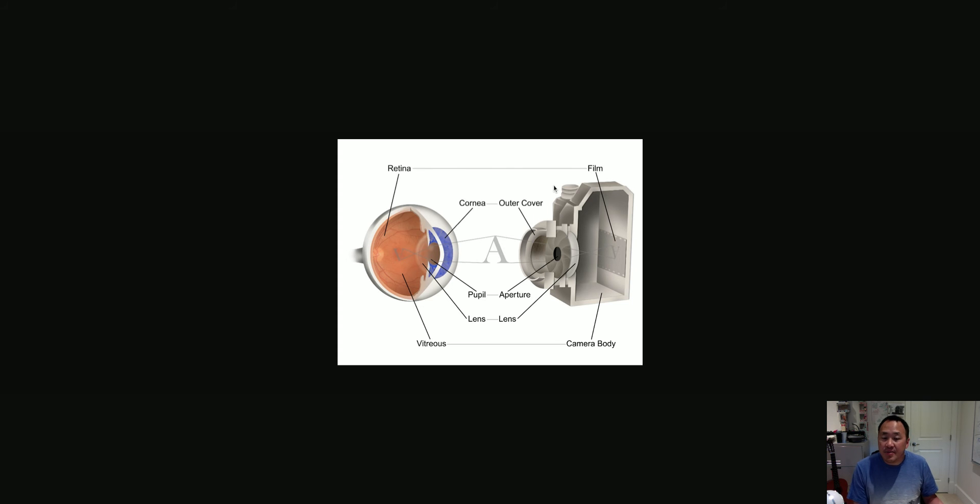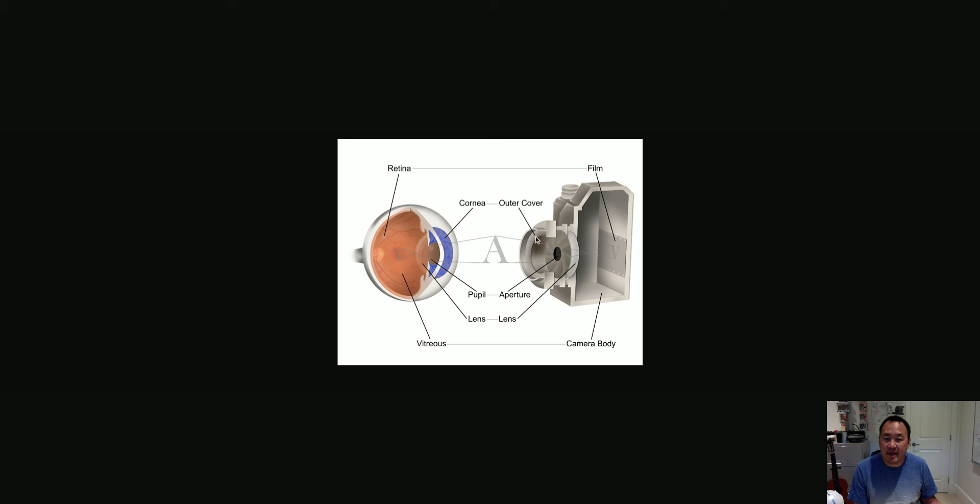So how does it match up in terms of the different parts and what they do? Well, if you take a look at the cornea of the eye, the cornea will be like the outer cover of the camera, because that's where the light goes into the camera first.